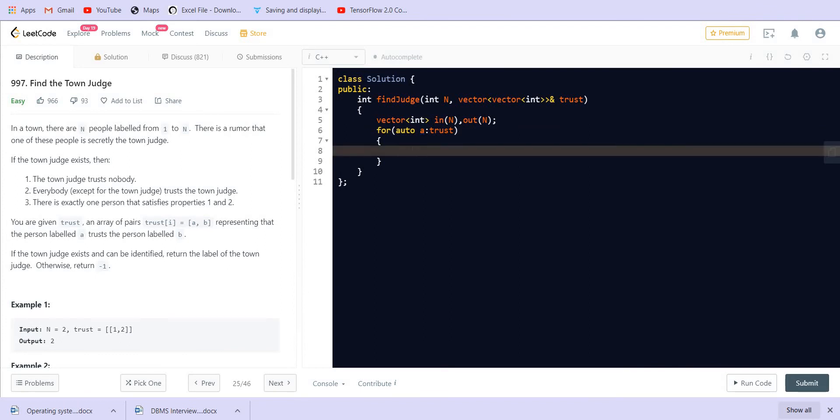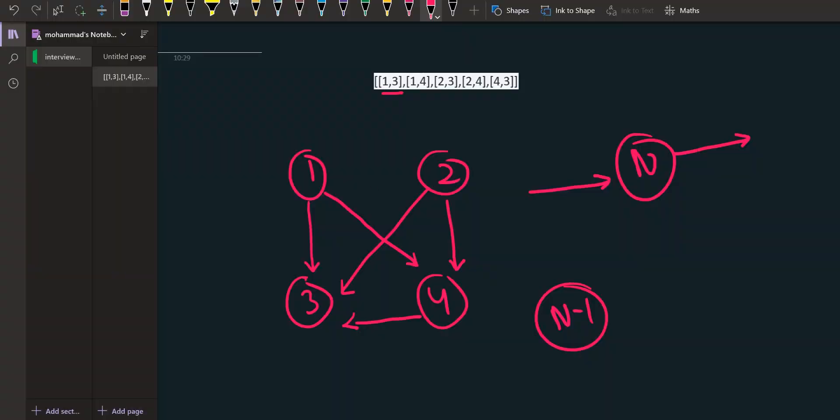When a is actually a pair and there will be two elements in a, these are the two elements 1 comma 3. We have to increase the in-degree for the element at the first position.